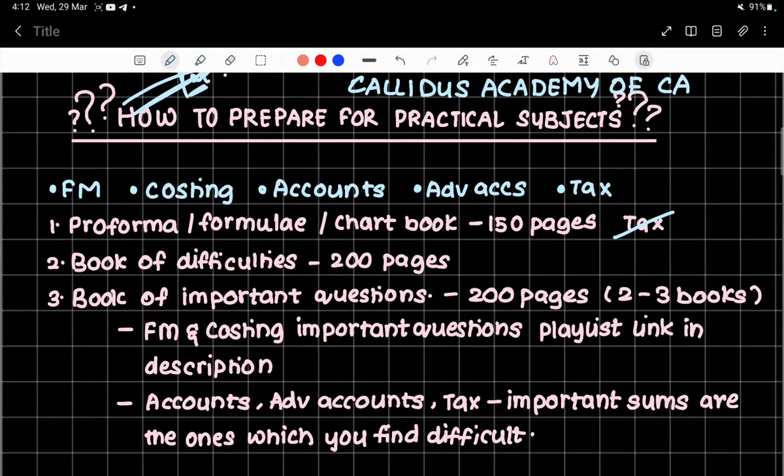Hello guys, welcome back to another video. Today I'll be showing how to prepare for practical subjects during your study hours. Practical subjects include FM, costing, accounts, advanced accounts, and tax — which are partly theory, partly practical. I will tell you how to prepare all of these in three steps.